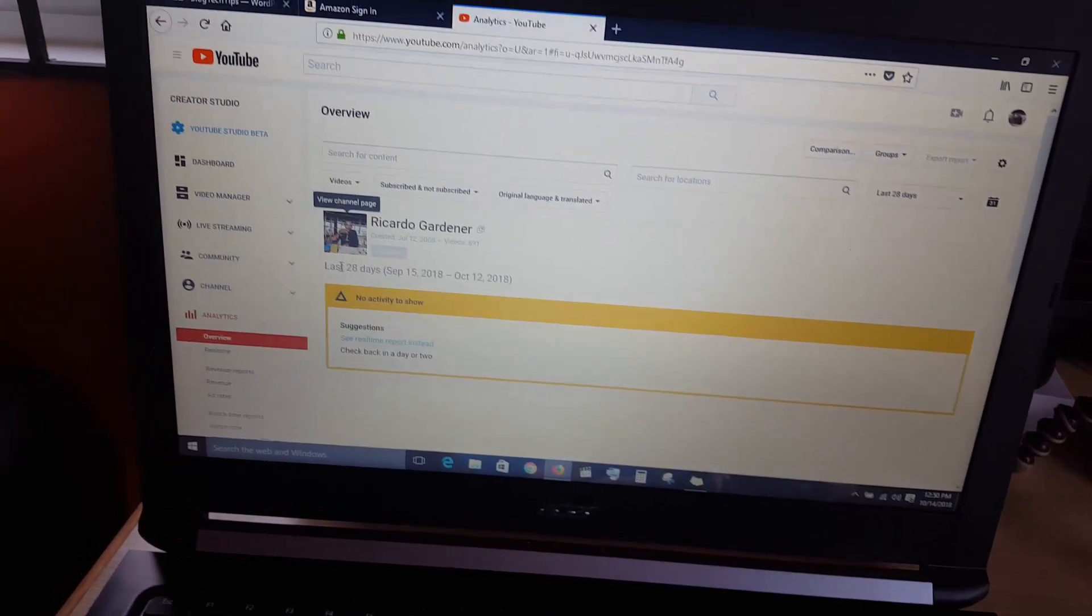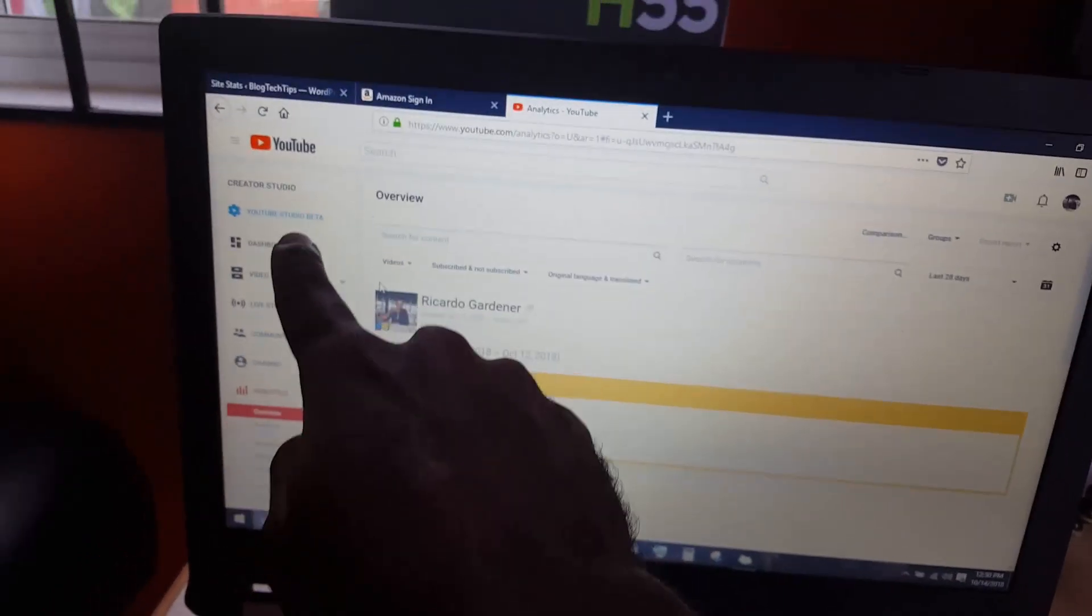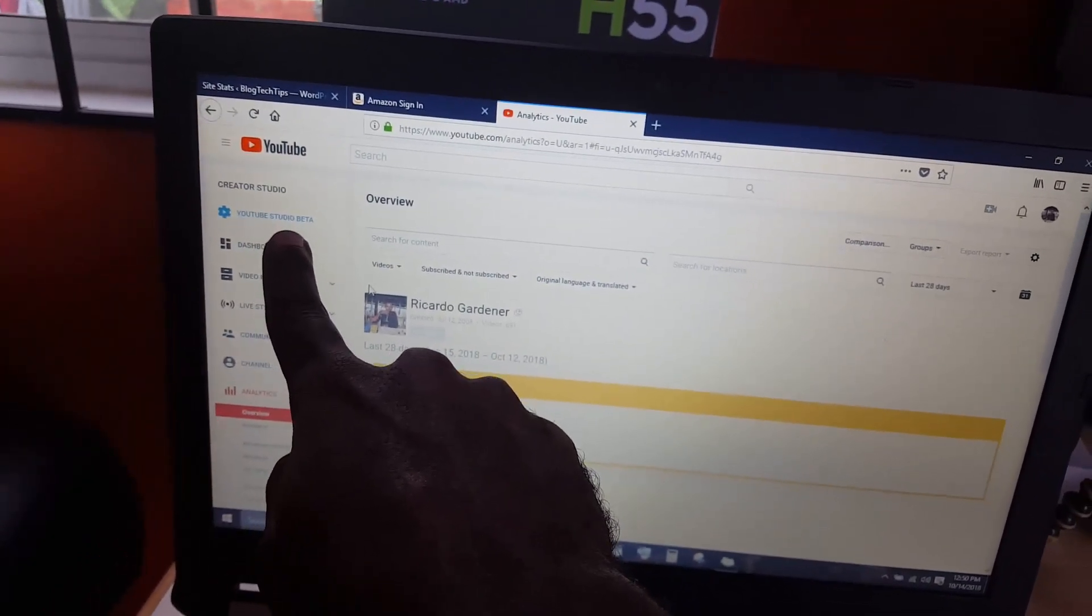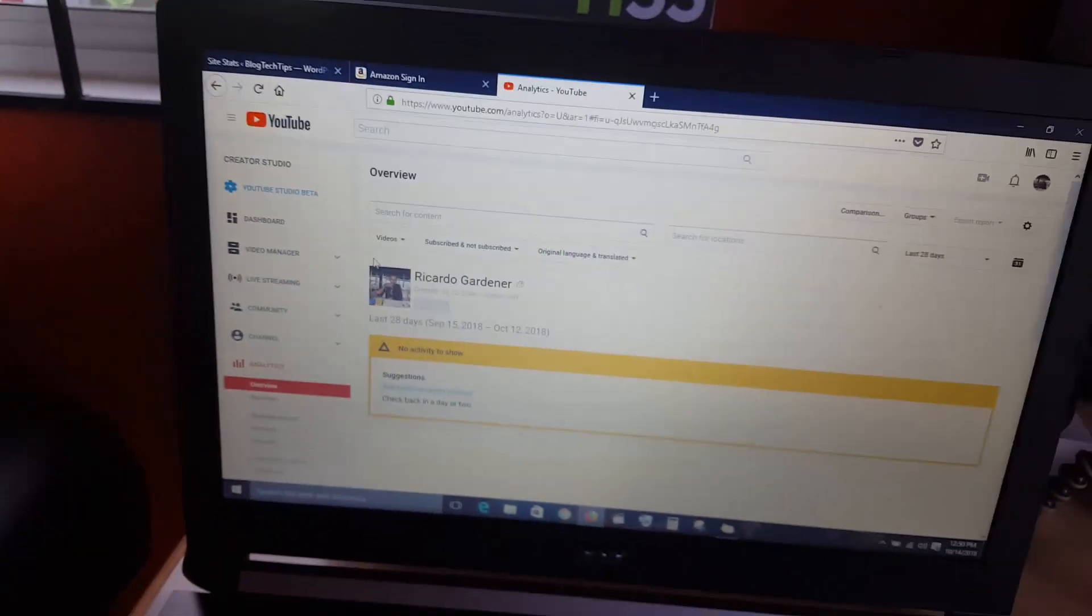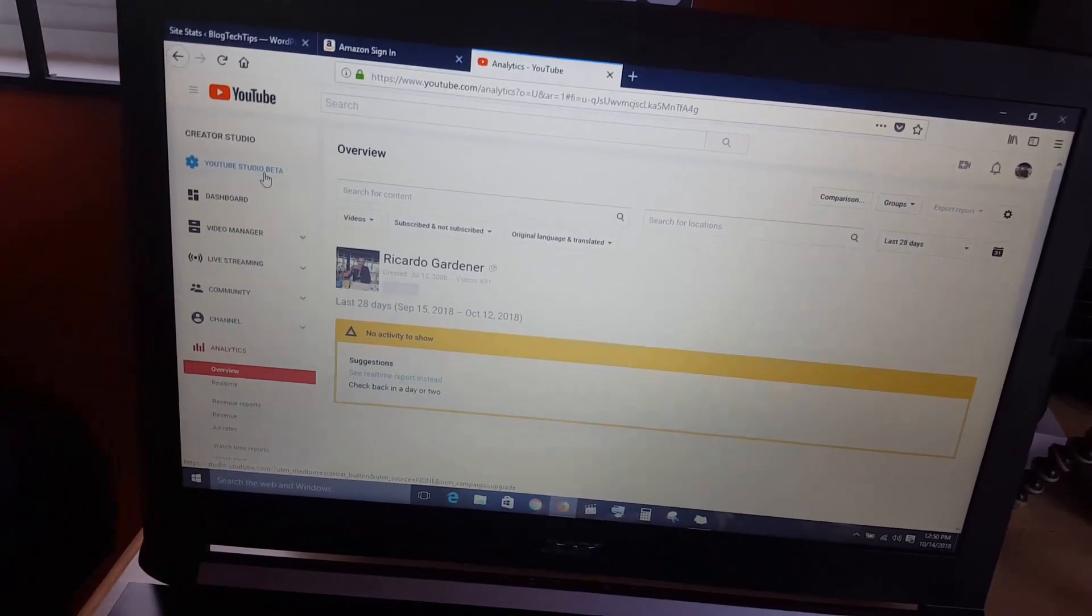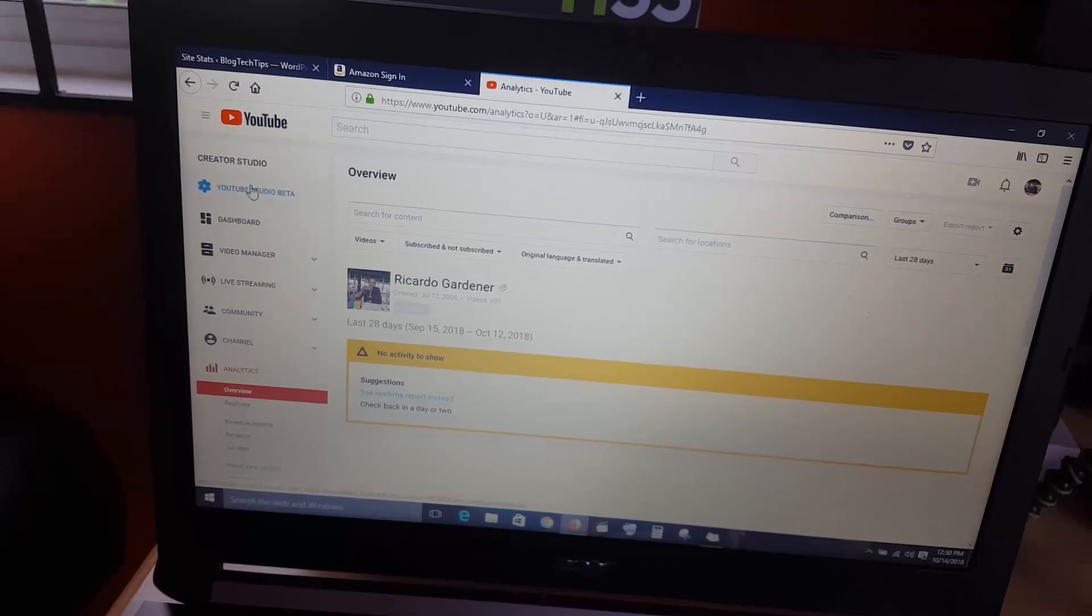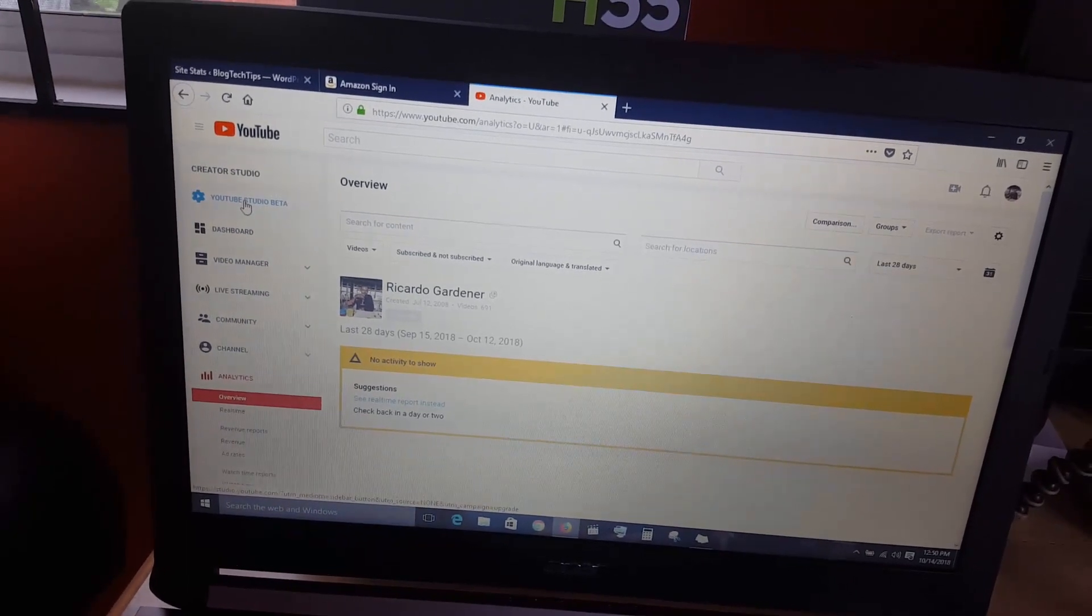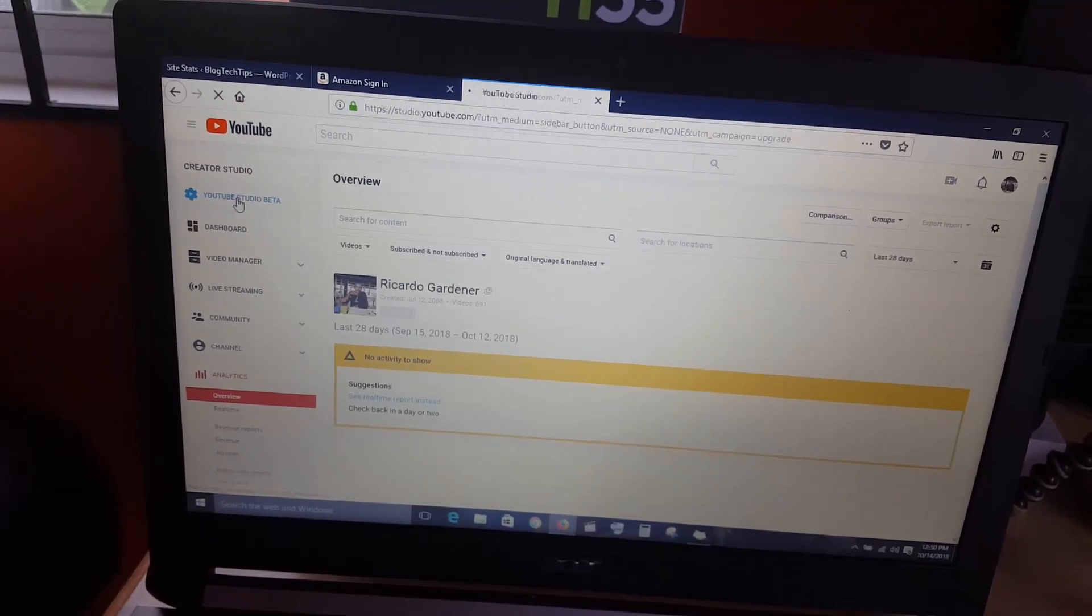In case you do not know where to find the new interface, look over here in this corner where you'll see YouTube Studio Beta. By 2019 everybody will be on this, but for now you can simply just switch over. If you click over here and go to the new interface, it should look something like this.